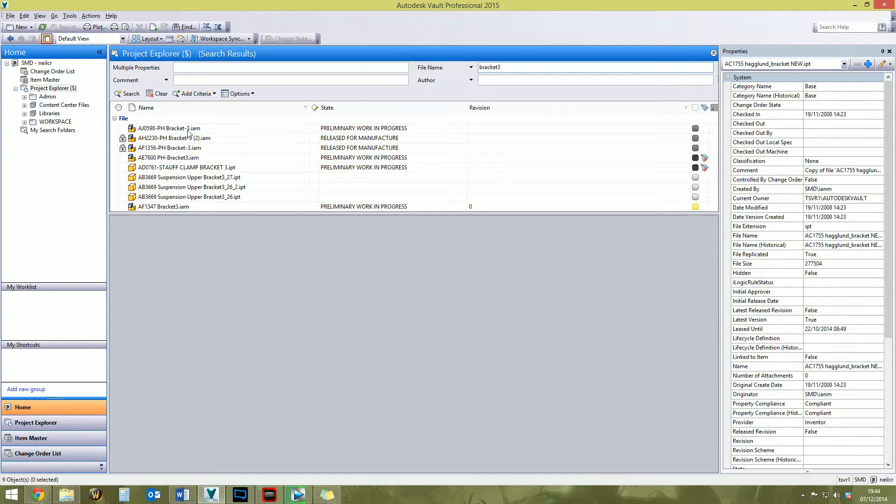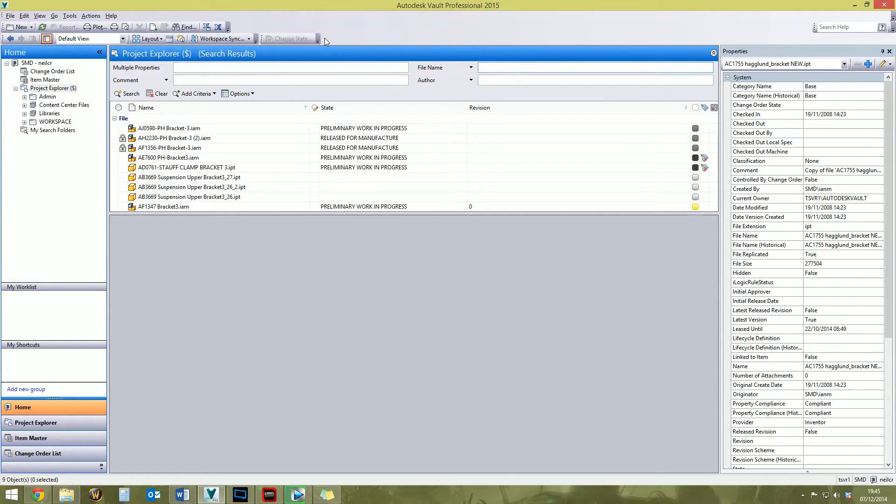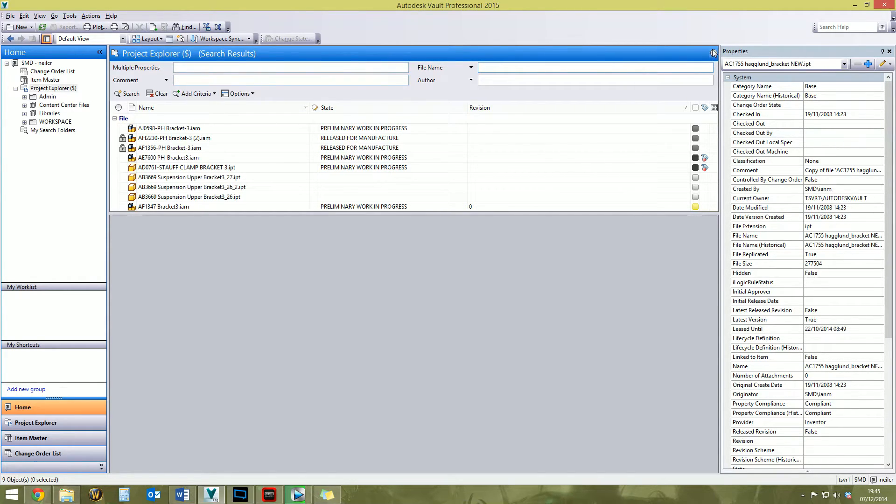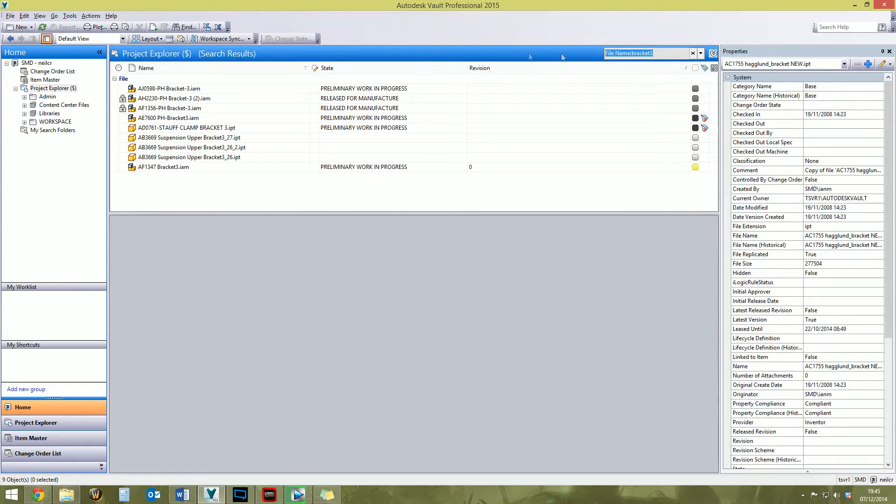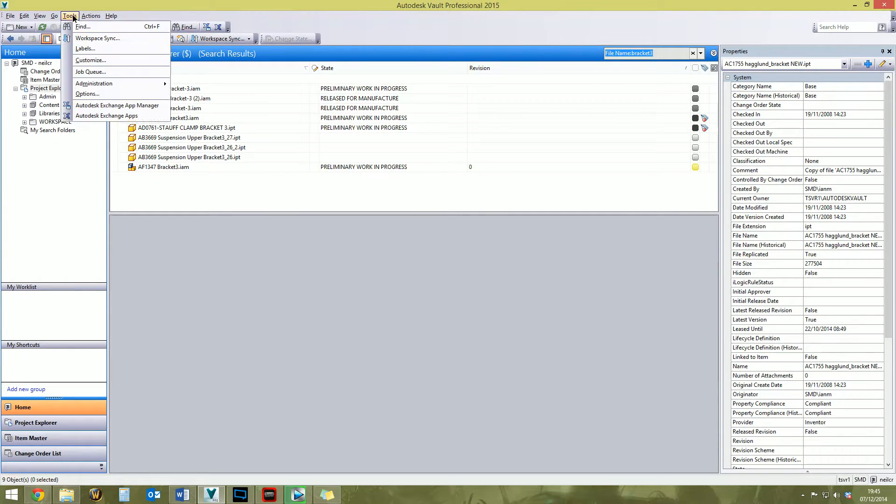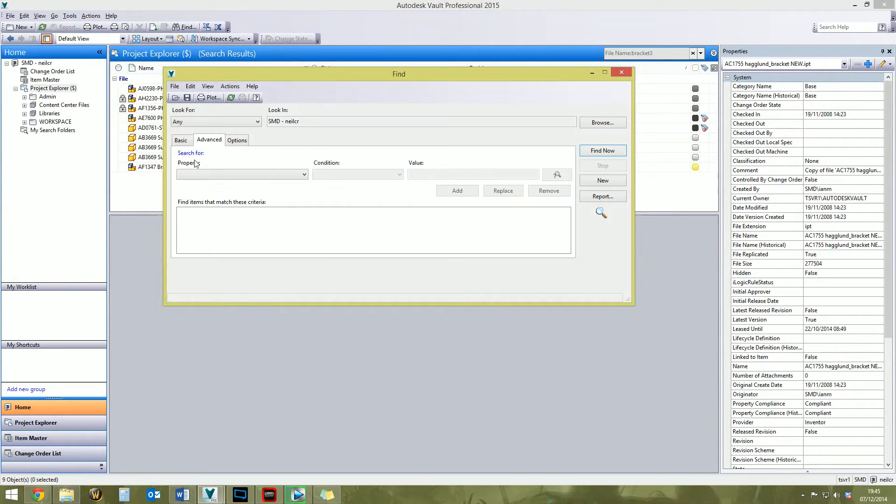Hopefully that explains why the quick search brings back the results that it does. If you're thinking to yourself, right, that's all fair enough, but I want to find explicit values, I want to search for bracket three and only return results that I actually type, well you can't really do it in the quick search. It is just a quick search. To do what you want to do, go to the Tools menu at the top and then go to Find.